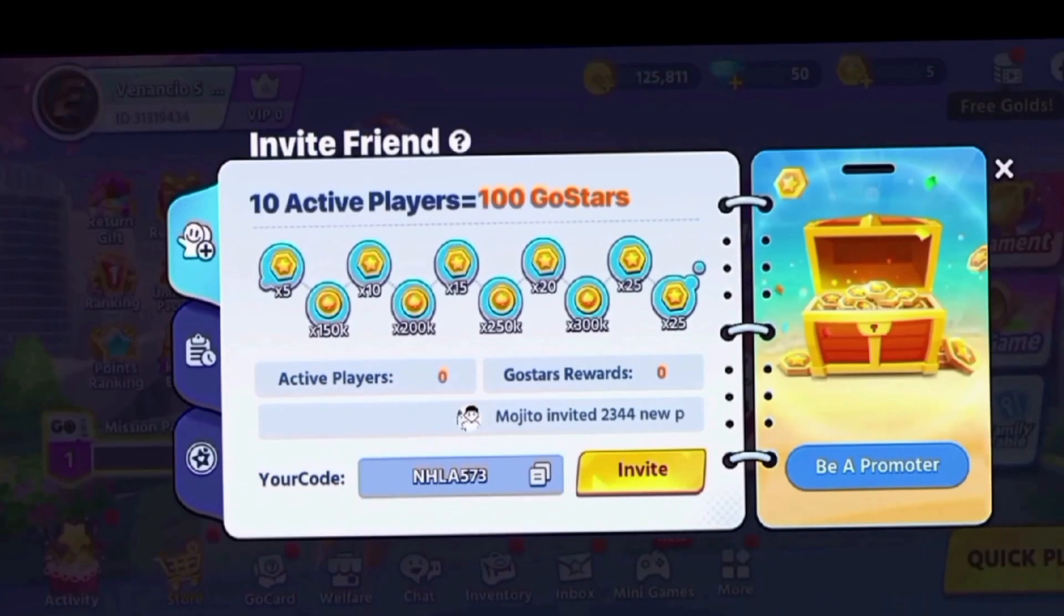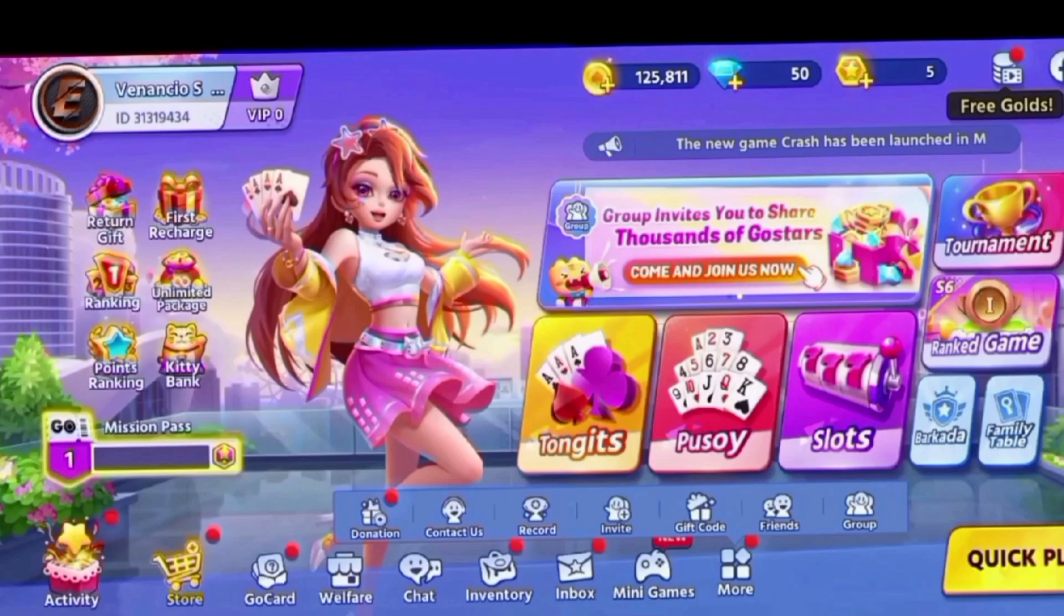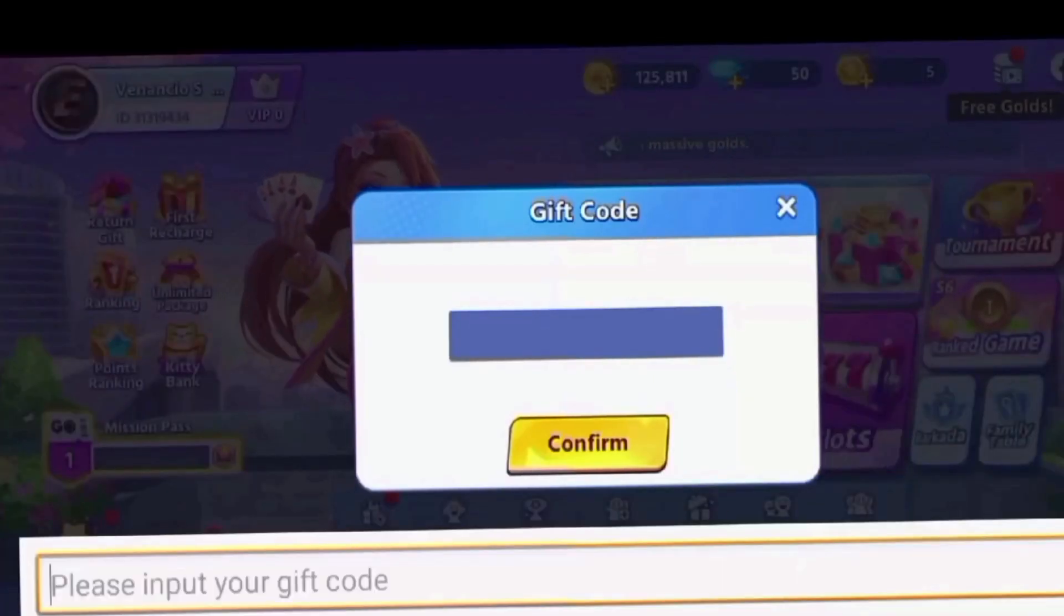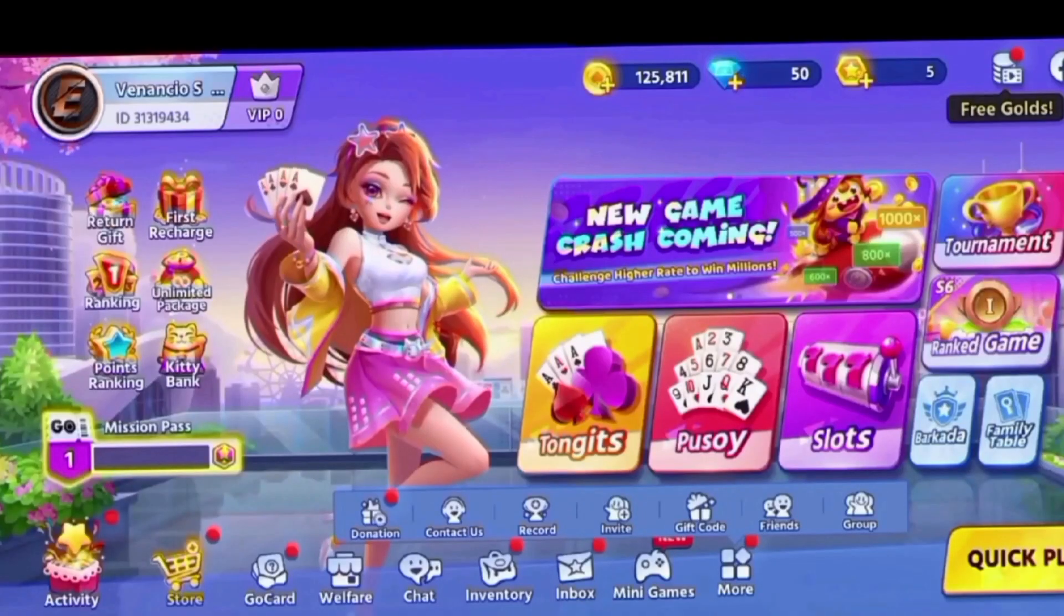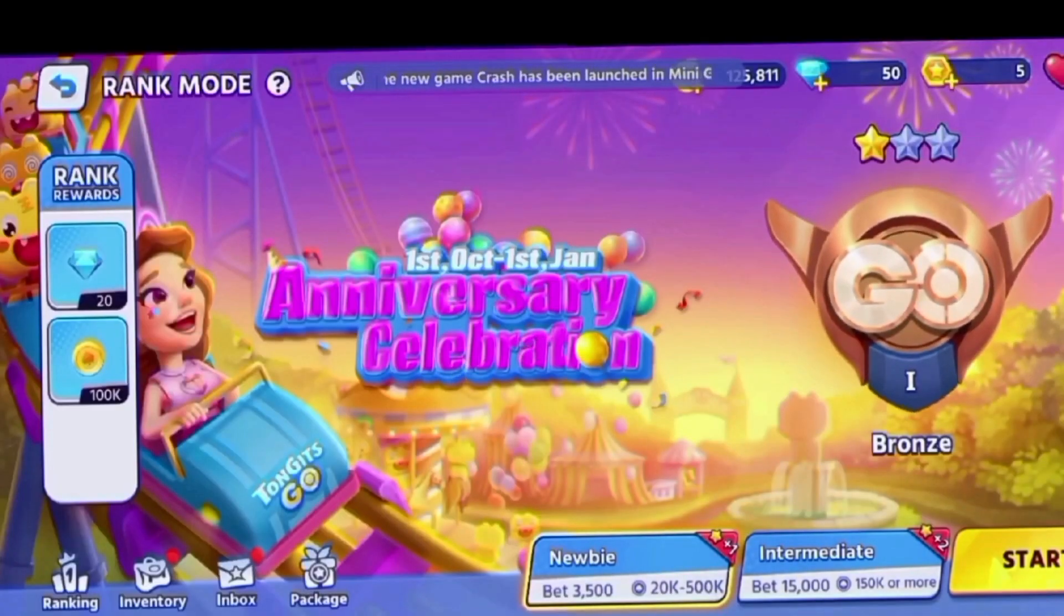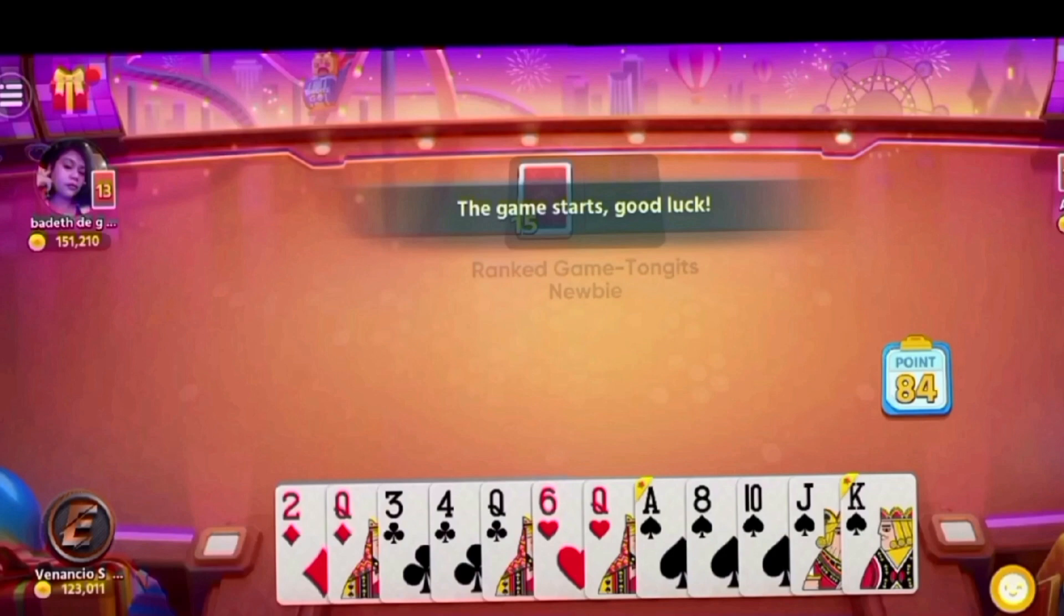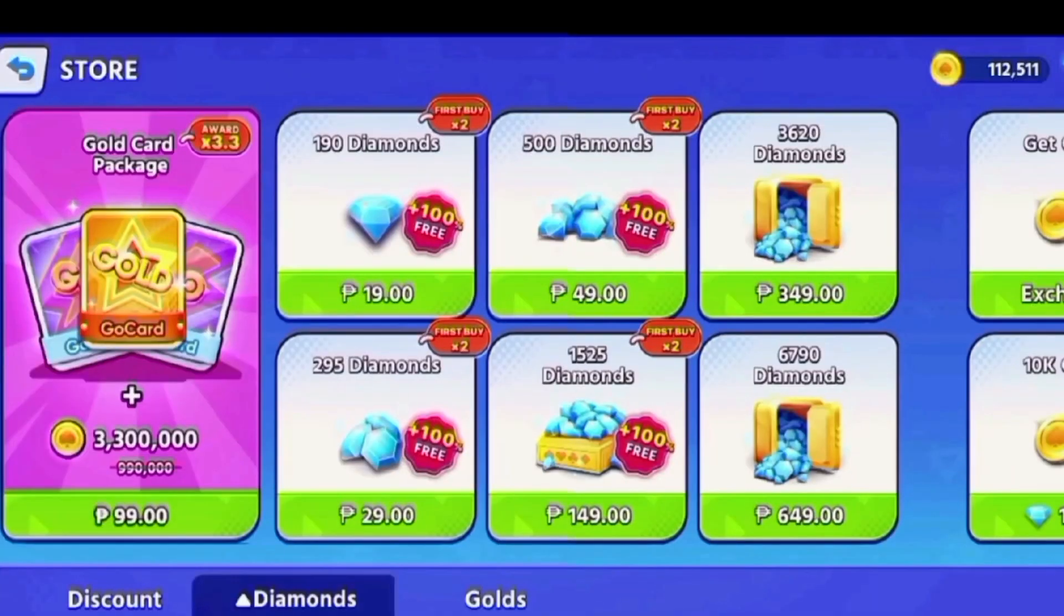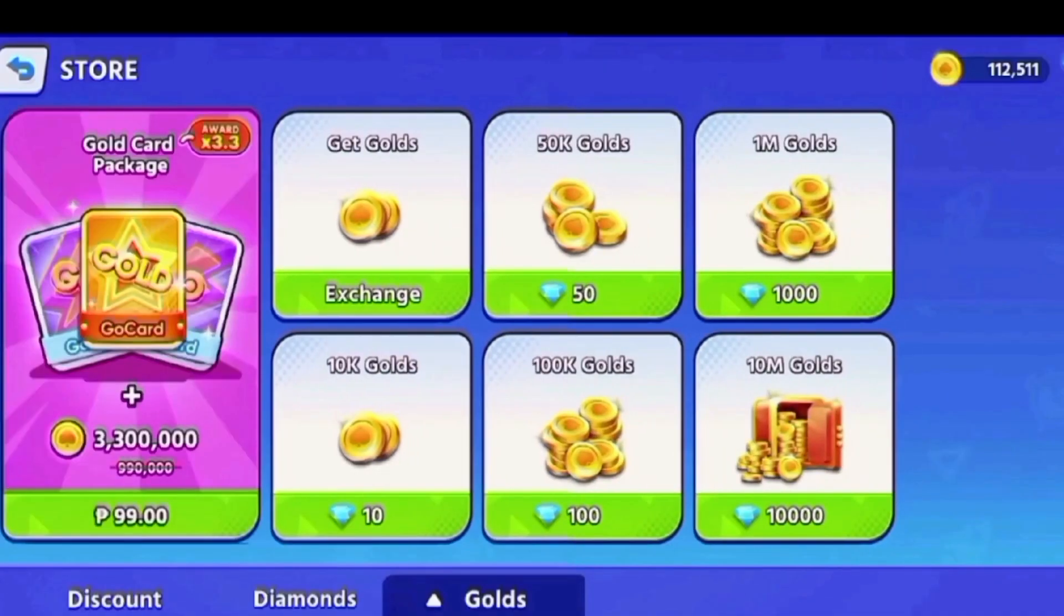Gusto mo pa ba ng maraming gold coins? Kopyahin lang ang code ko, ilagay sa referral code para maka-earn ng gold coins. At maglaro ng mga laro dito, simple lang ito. May enjoy ka lang ay manalo ng maraming coins at ay withdraw easy money. At pwede mo rin palitan ang naipon mong diamonds, palitan ito ng gold coins.